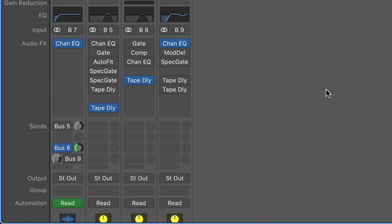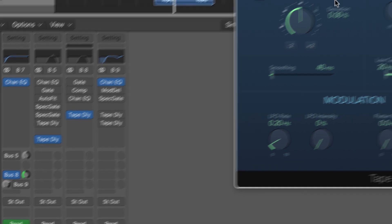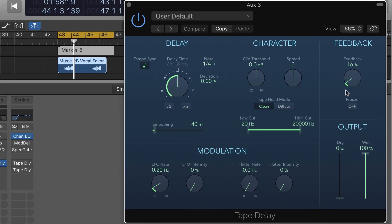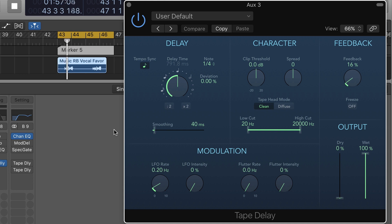I'm going to send it just to the delay effect, and it's just set up for quarter note delay with a little bit of feedback here. Pretty straightforward effect.